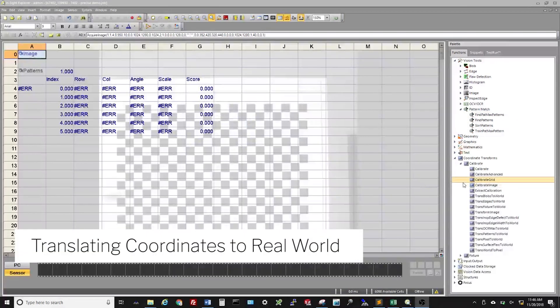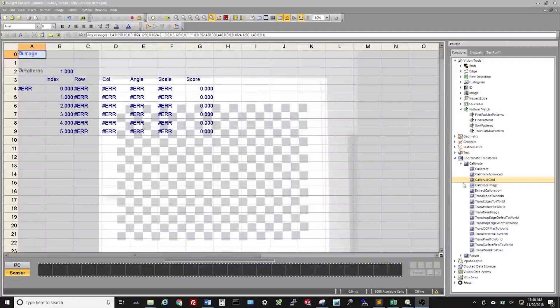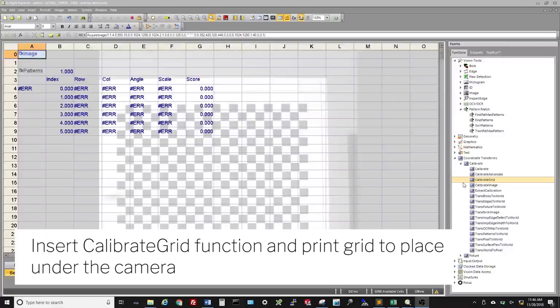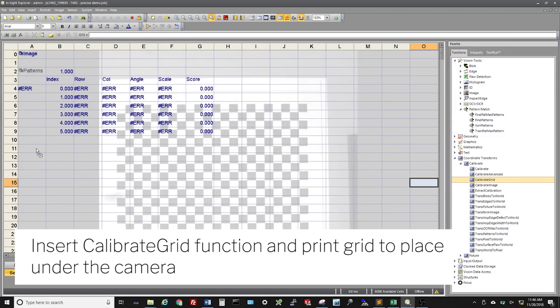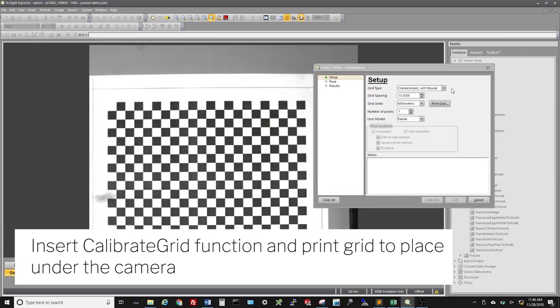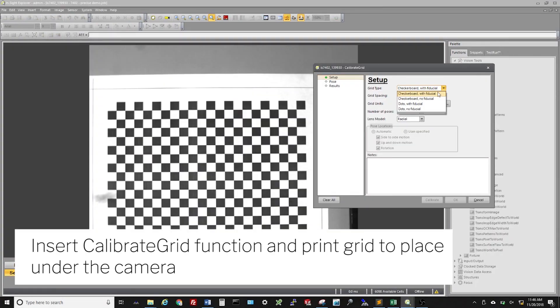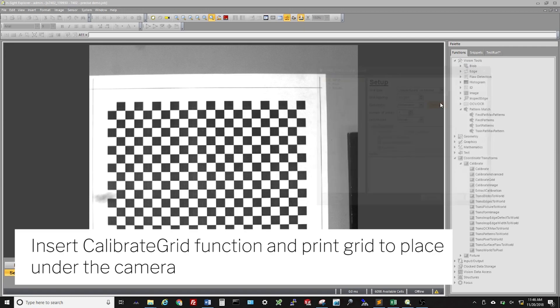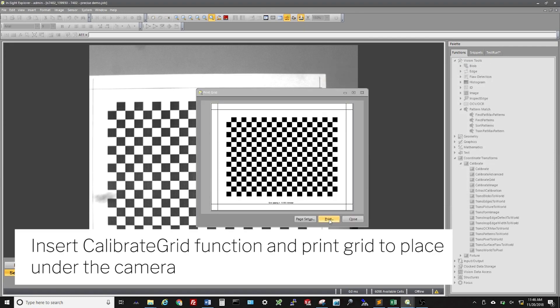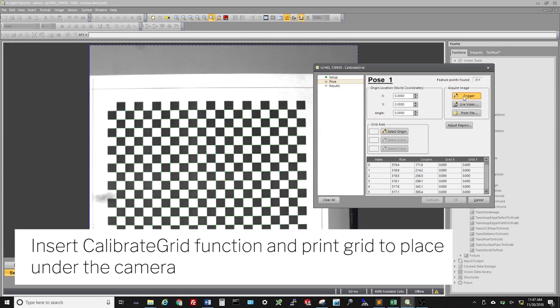To convert the part locations from pixels to real-world coordinates, we will need to perform a calibration. Insert the Calibrate Grid function located under Coordinate Transforms and select a Checkerboard Grid. Print the grid and place this in the camera's field of view.